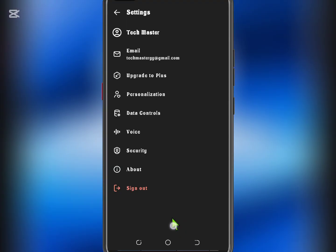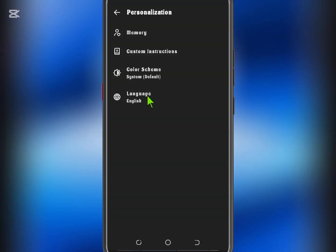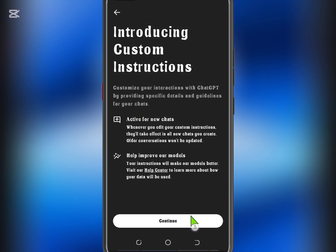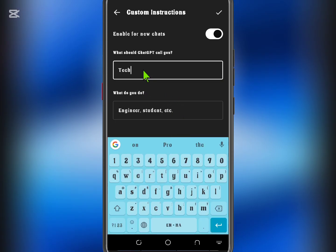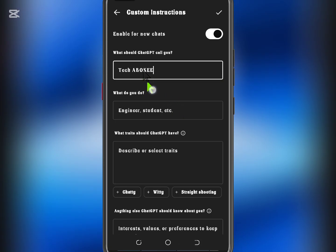From the drop-down menu, select Personalization. Tap on Custom Instructions and then hit Continue when prompted. In the first box, enter your name or nickname. In the second box, you can either list your career interests or leave it blank — it's optional.